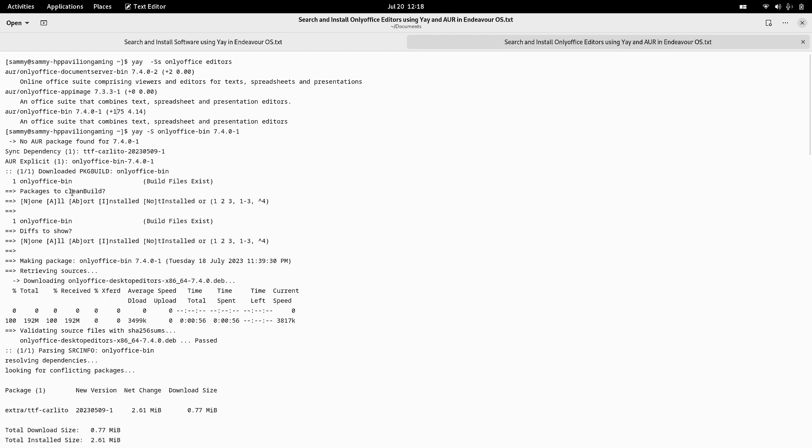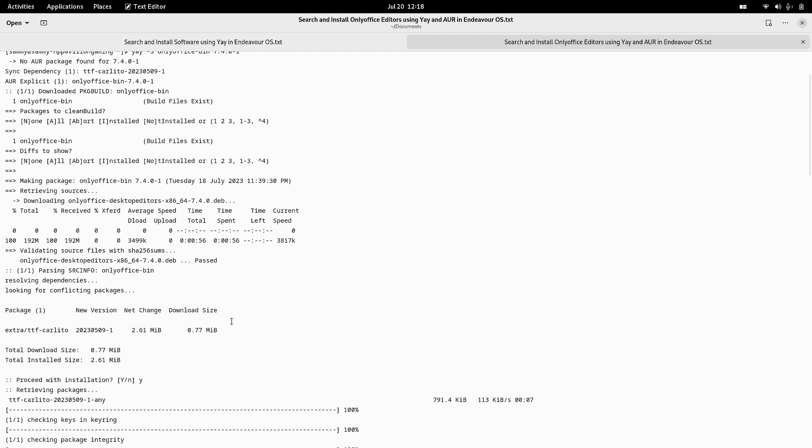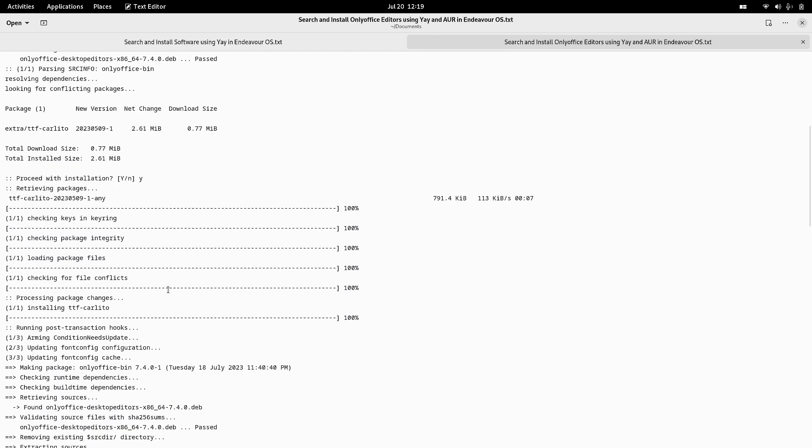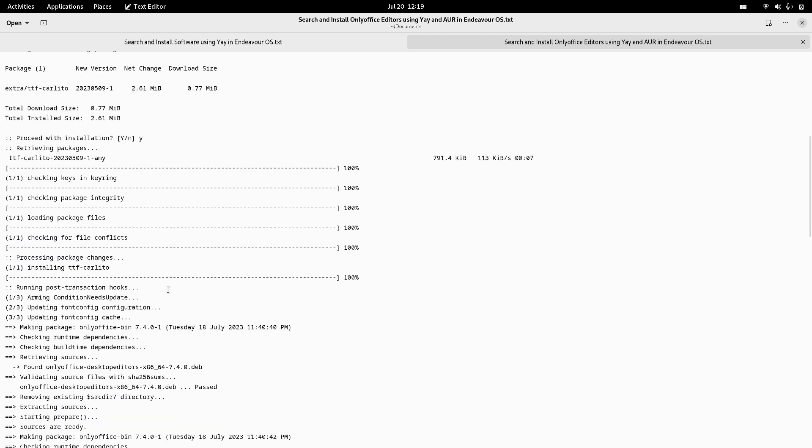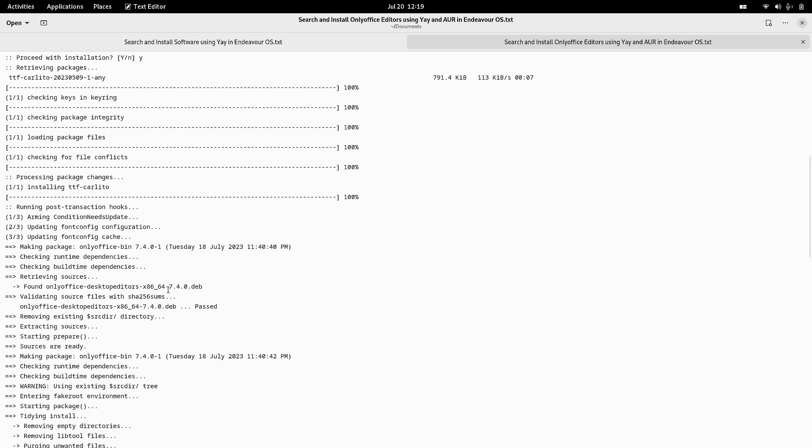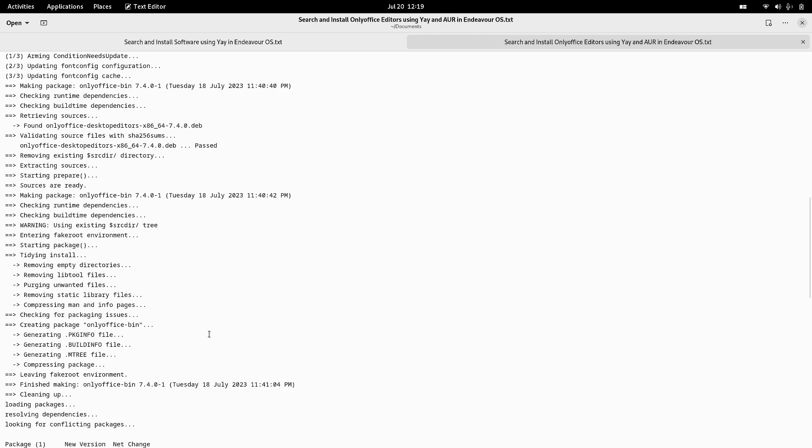You can see here, so it was downloaded and then it was installed on my system. There were some extra packages like the TTF Carlito font that was required, so that was also downloaded and it was installed the typical Arch way. It was compiled for my system and then it was installed.